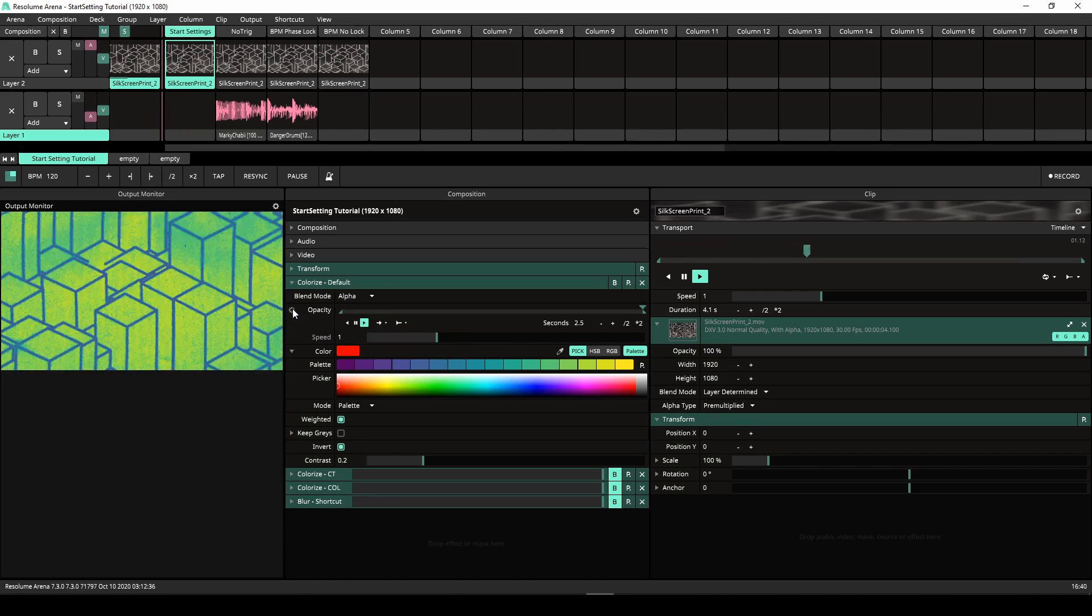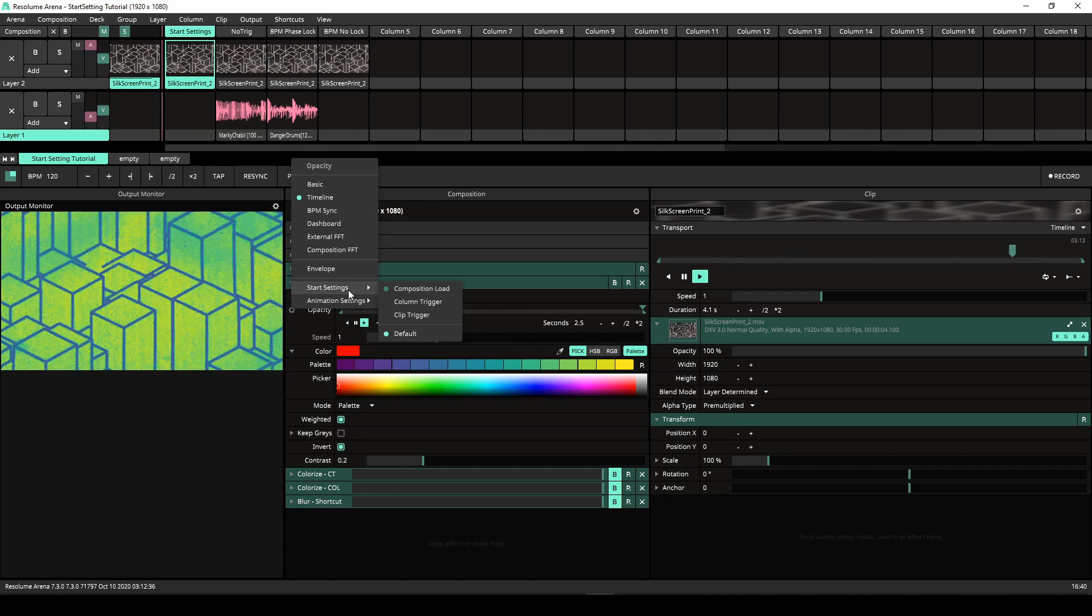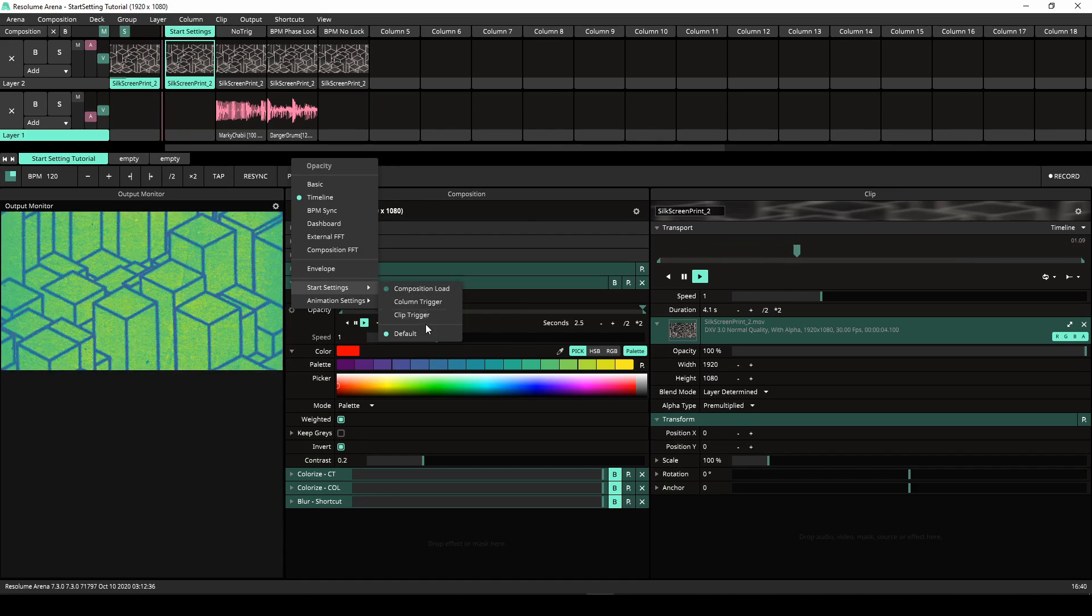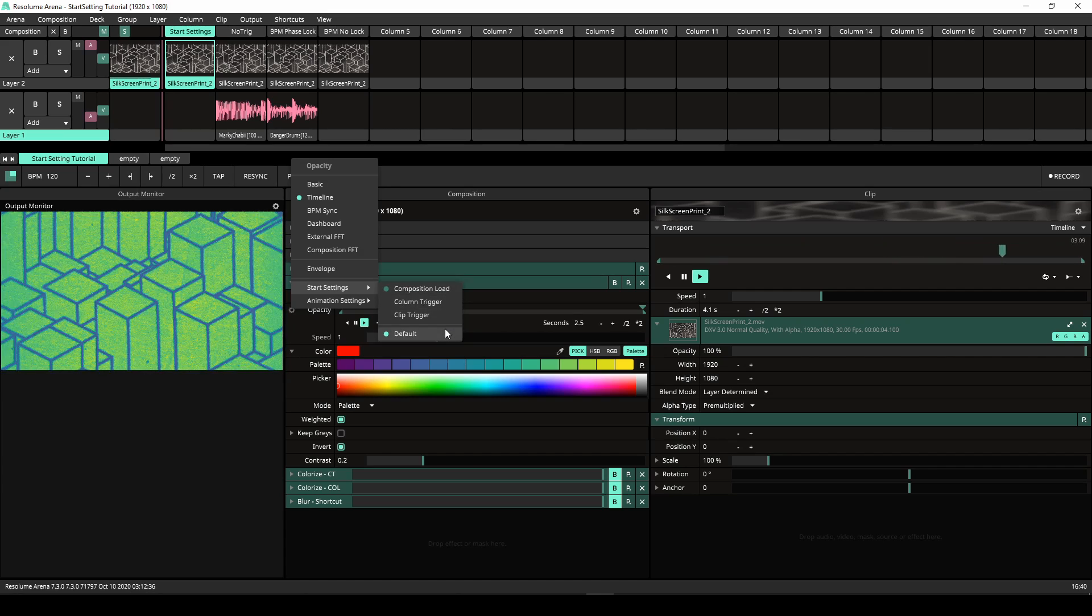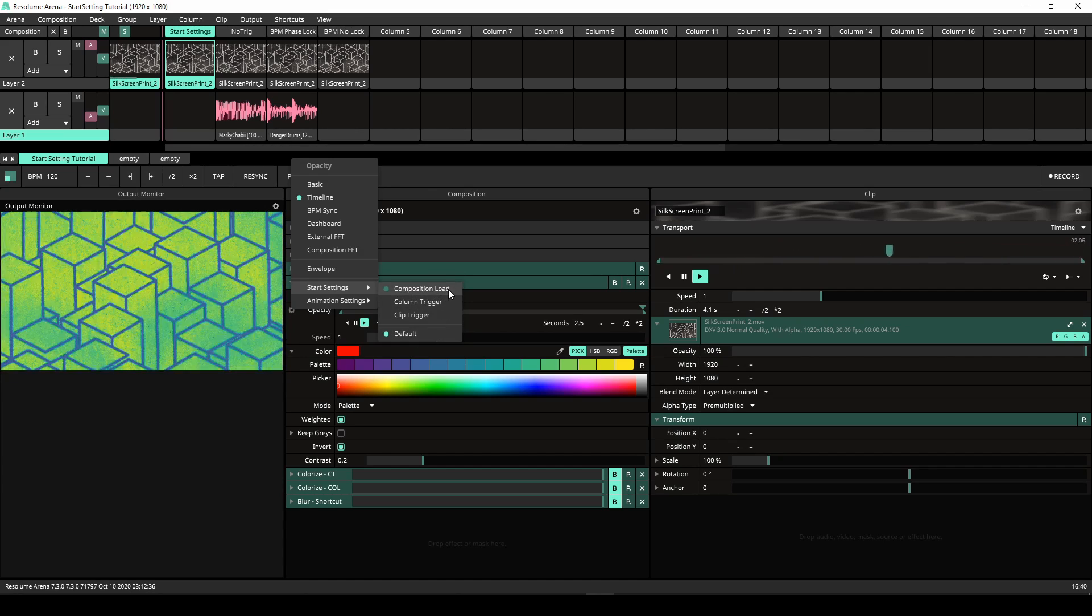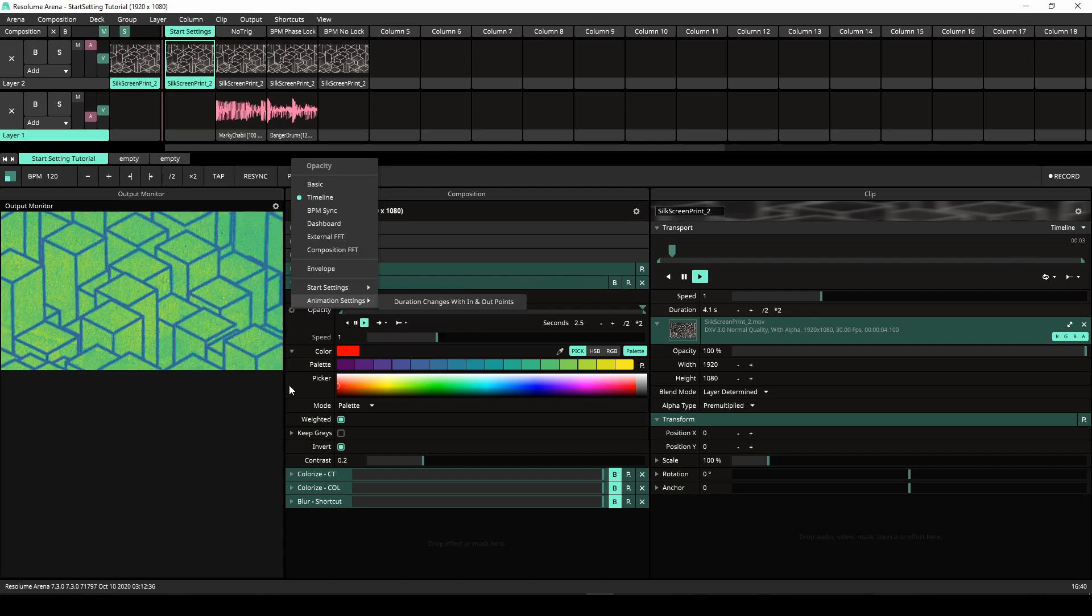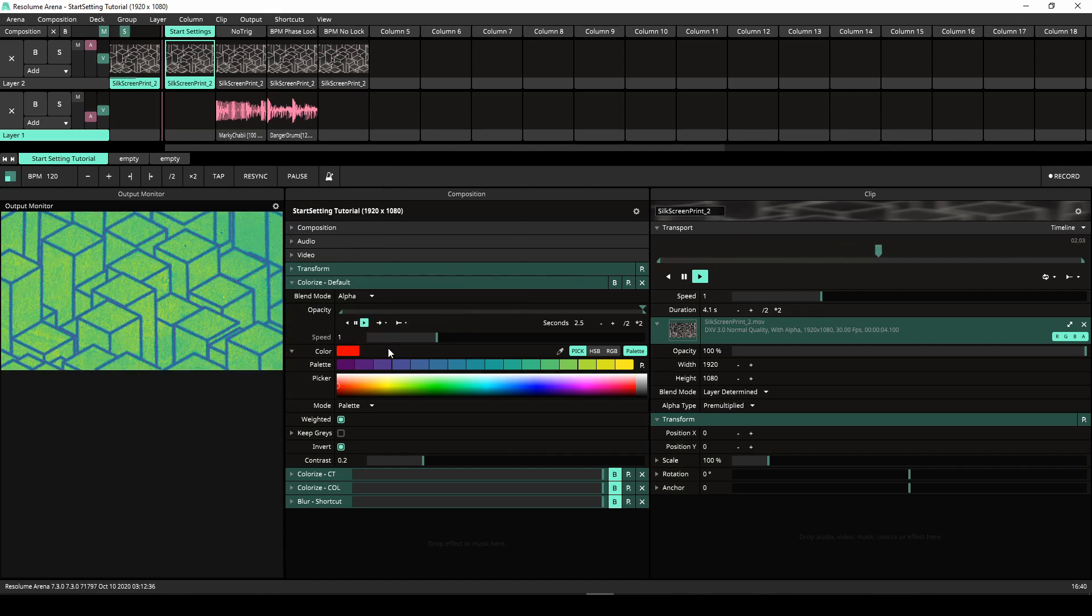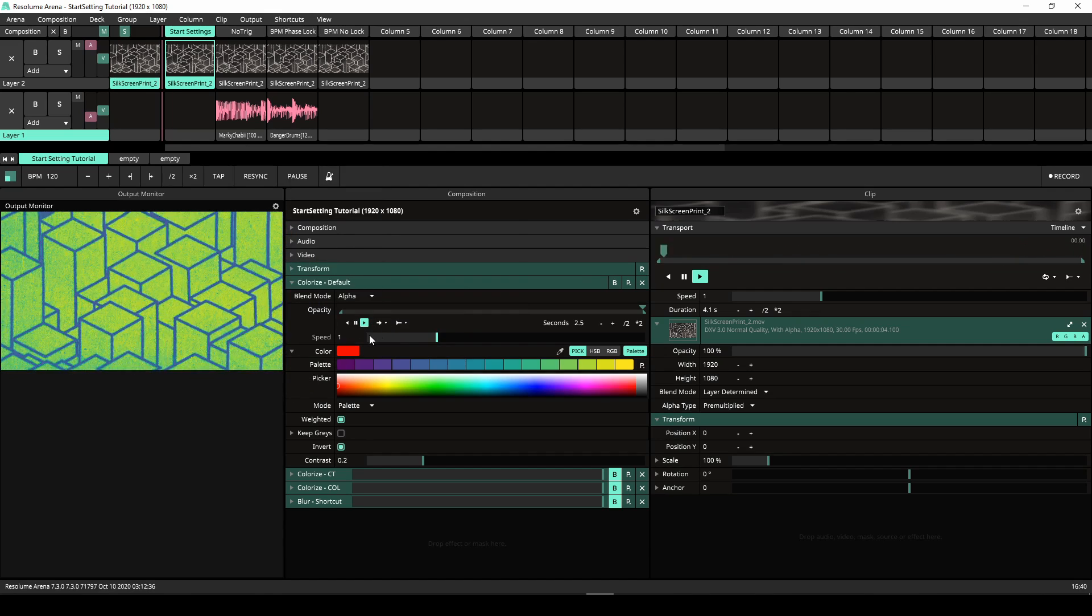Clicking on the cogwheel reveals a new option, Start Settings. This dictates when the parameter starts running. The default setting for a parameter in the Composition tab is Composition Load. This means the effect parameter starts animating when the composition is loaded from disk.